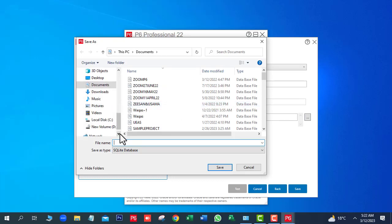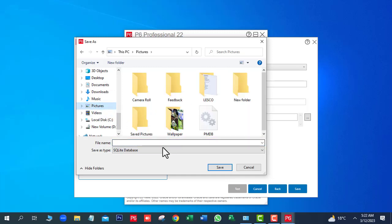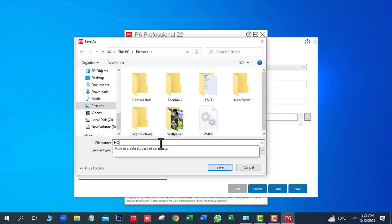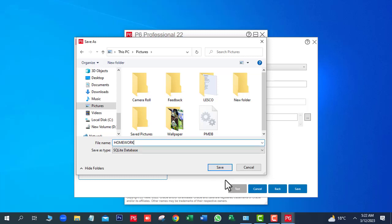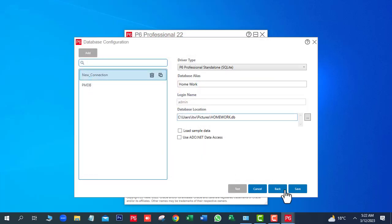We want to save this file in the pictures folder. Database name is Homework. Proceed through the next steps to save.